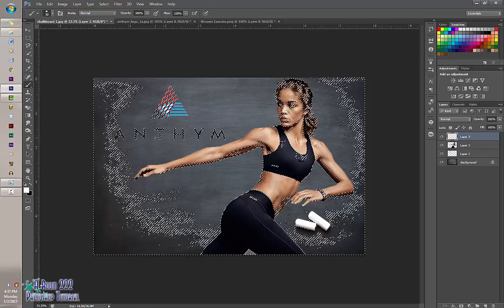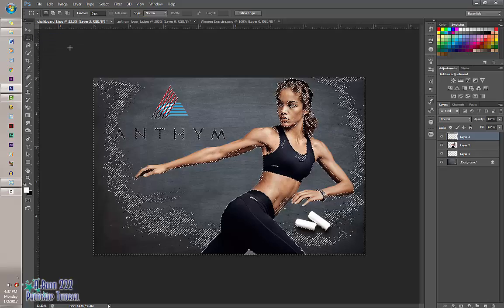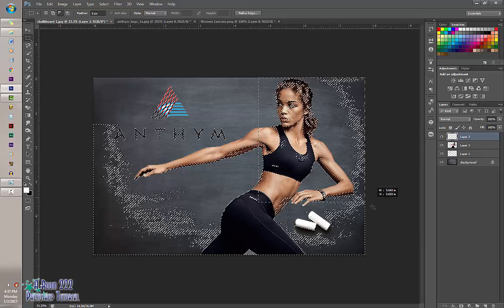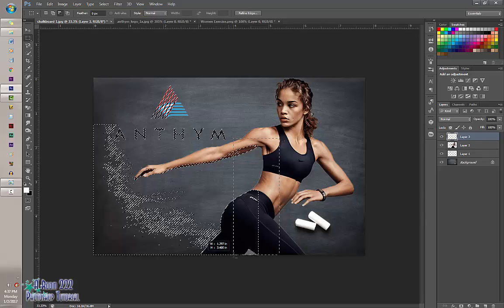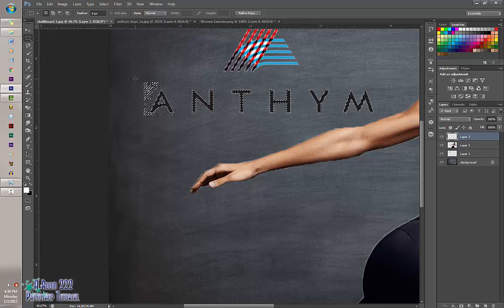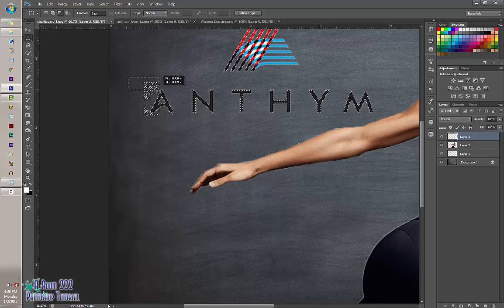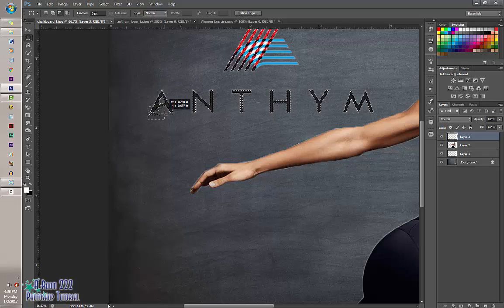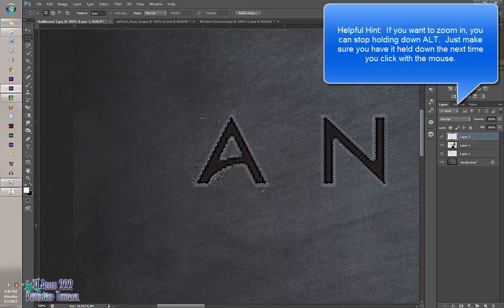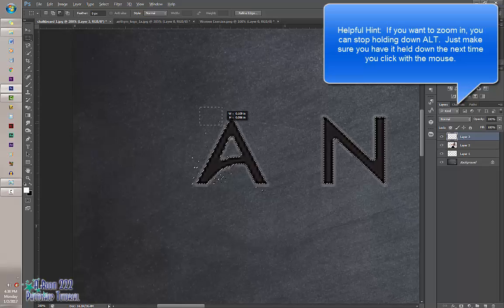Next, we need to get rid of all of these selections except for what we want to color in. To do that, click on the Rectangular Marquee tool and hold down Alt, then click and drag. If you let go of Alt and do this, it will delete everything — so don't let go of Alt. Use Ctrl+Z to step back if needed. Use Ctrl+Plus to zoom in, but make sure you click Alt back down before you start selecting again.